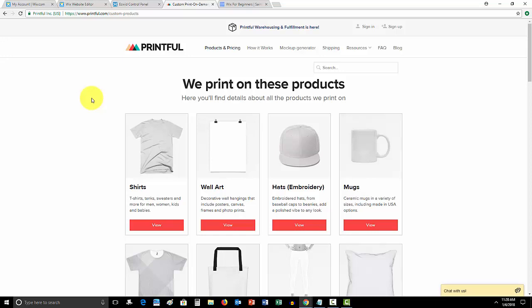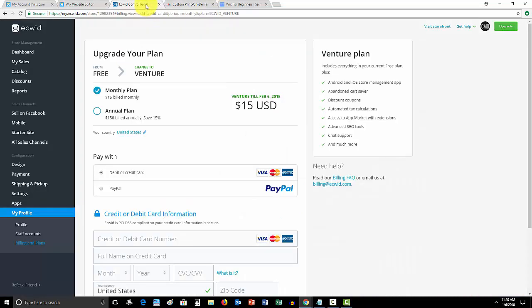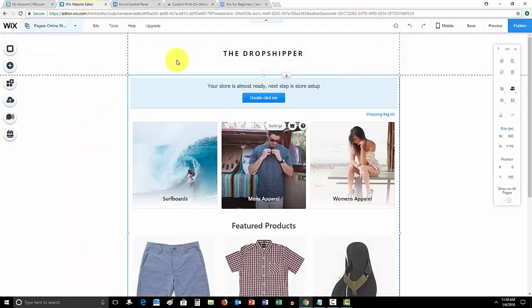$9, $10 profit, $5 profit, however you want to do, times however many shirts you make, that's your profit margin. And it's that simple. That's Printful for you. That's Ecwid, and that's how you add Ecwid.